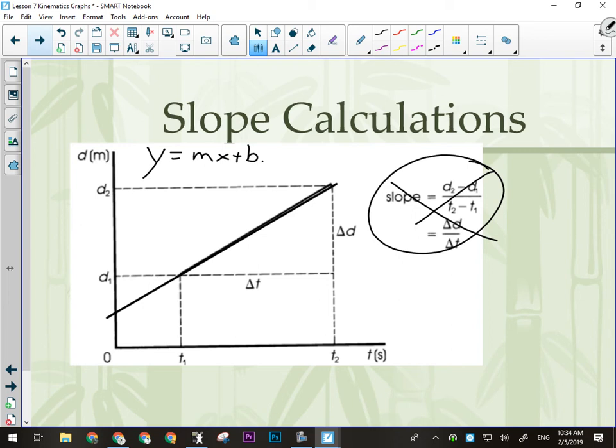Has everybody seen the graphing equation before? If you took Math 10, the answer should be yes. So Y equals MX plus B: Y is the Y value of any point — so if we chose this point right here, the Y value would be D1, whatever that is. X is the X value of any point on the graph, so that would be this time right here. M is the slope of the line, and B is the Y-intercept — where the best-fit line crosses the Y axis.